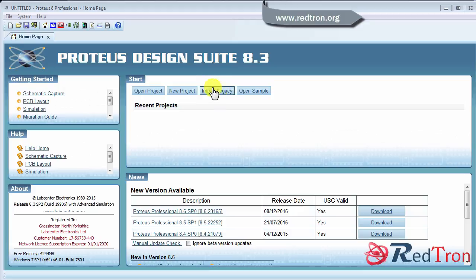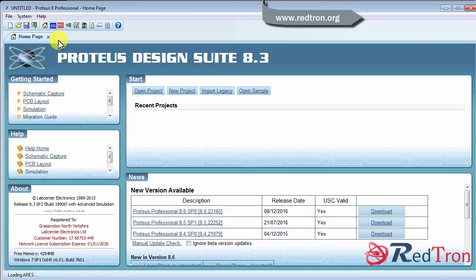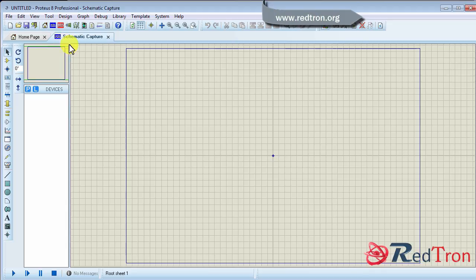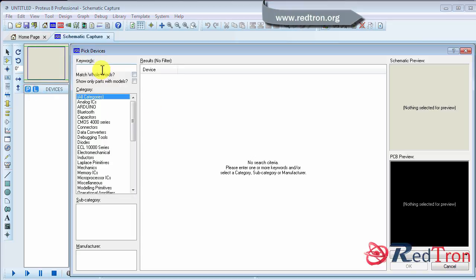So for that, what you will need, when you start your schematics, you have to click on list component like P and there you have to write the component which you want to use.